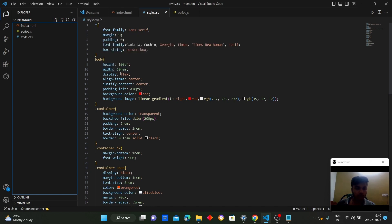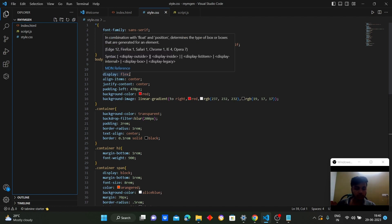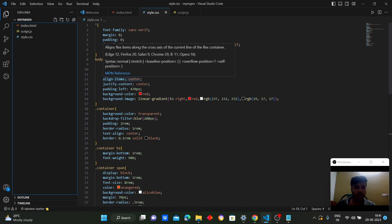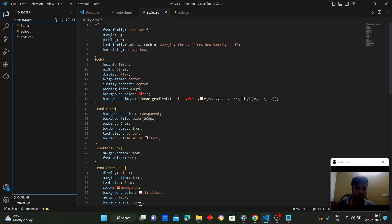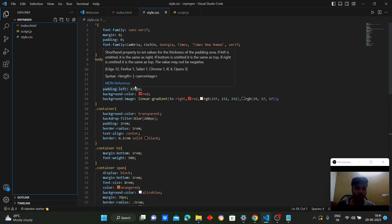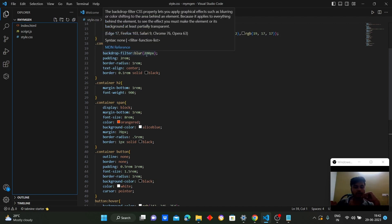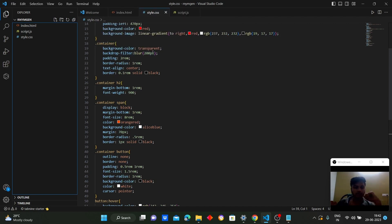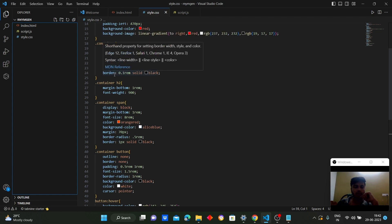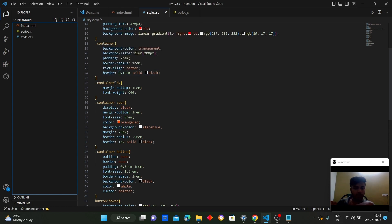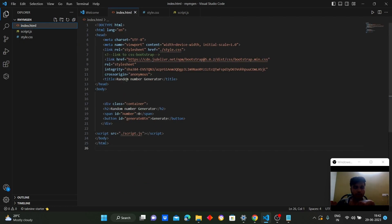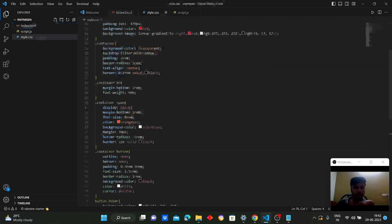We set the body width to 60rem, display it as a flex container, align items to center vertically, and use justify-content center to align horizontally. We give a padding of 470 pixels and a background color of red. For the container class, we set the background color to transparent, backdrop-filter to blur, padding to 2rem, border-radius to 1rem, and text-align to center.